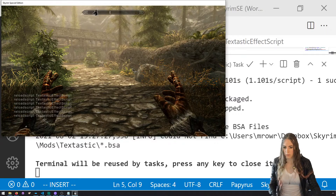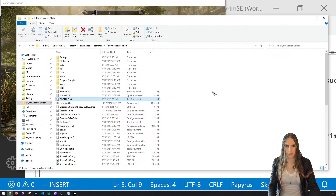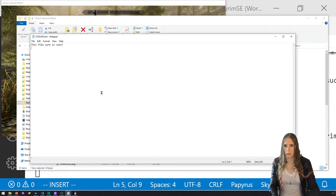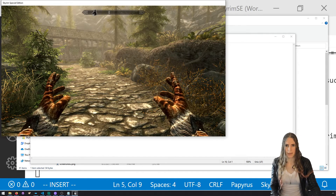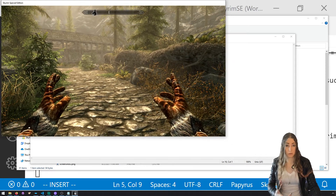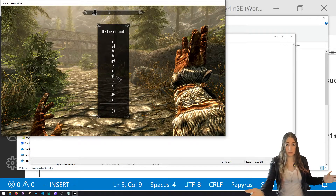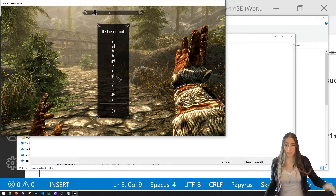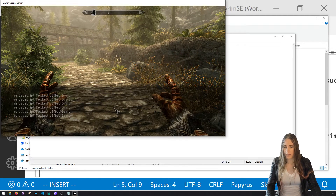Reload script and cast it — it shows 'This file sure is cool.' Now go to that file on your file system and add a bunch of gibberish and save. Back in game, we don't need to reload the script because we just changed the file on the filesystem. Cast it again — there's all our gibberish. Now we're reading files and writing files.